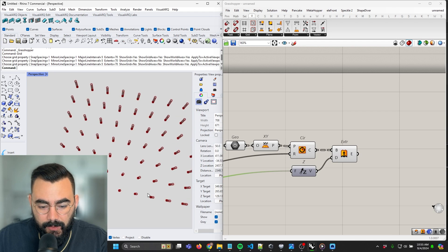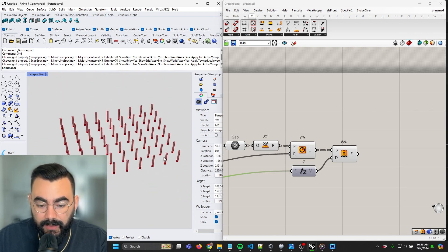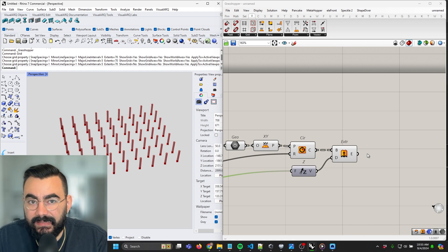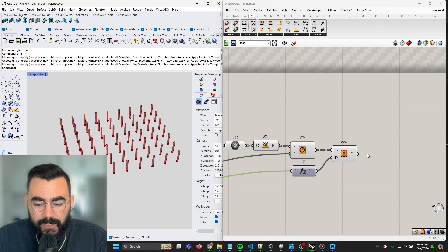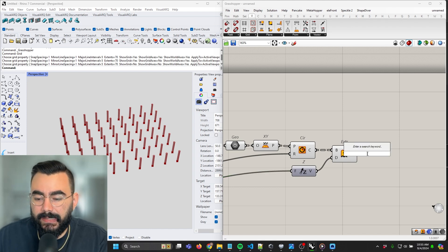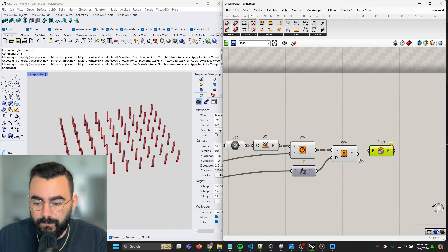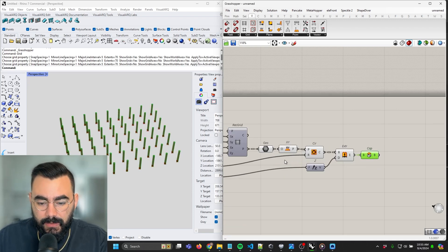These tubes are hollow — if you look in through the top you'll see they're not closed. That becomes a problem if you do things like analysis, if you want the volume later, if you want to do clash detection, or if you want to 3D print these — a lot of geometry needs to be closed. So let's go ahead and use cap holes. Now these are our closed columns.